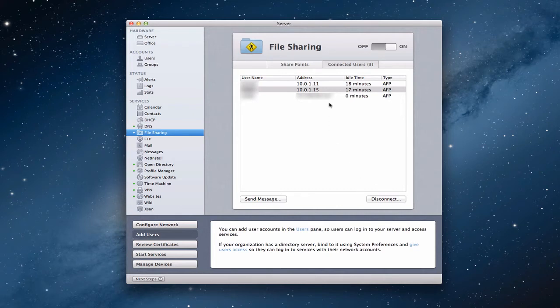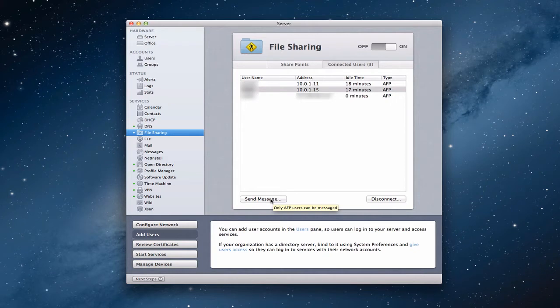I can actually disconnect anybody who's on here just by clicking this button down here. Or I can send a message to somebody if they've got their iMessage up, to let them know I want them to get off the server, or there's a problem, or whatever I want to say to them.